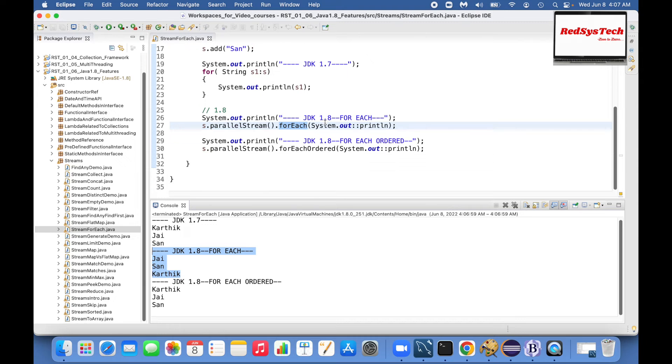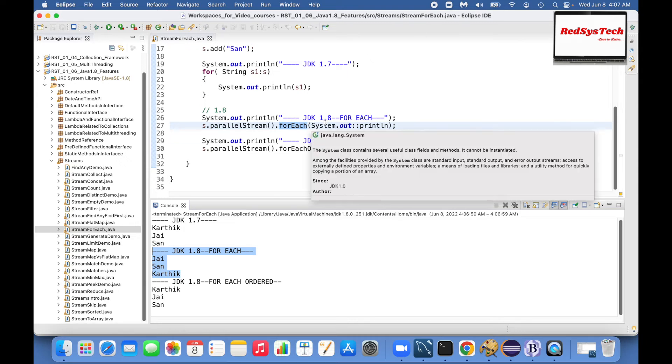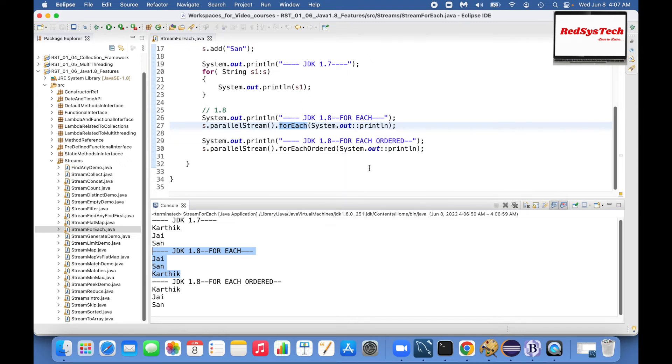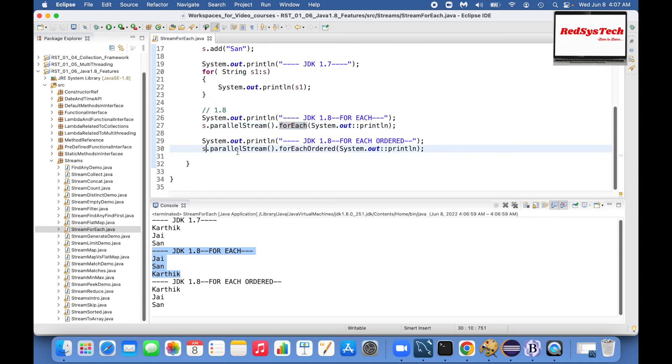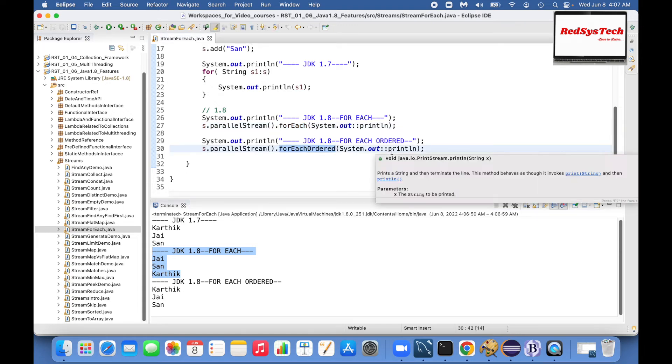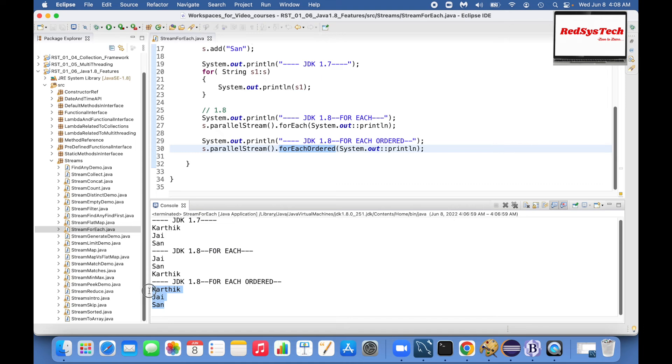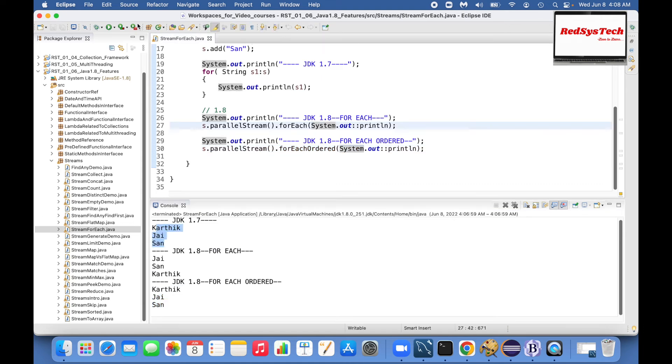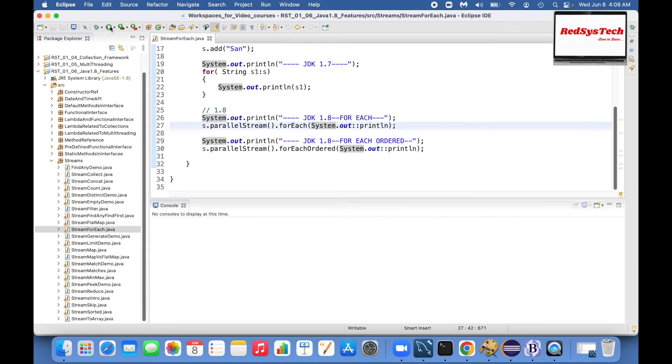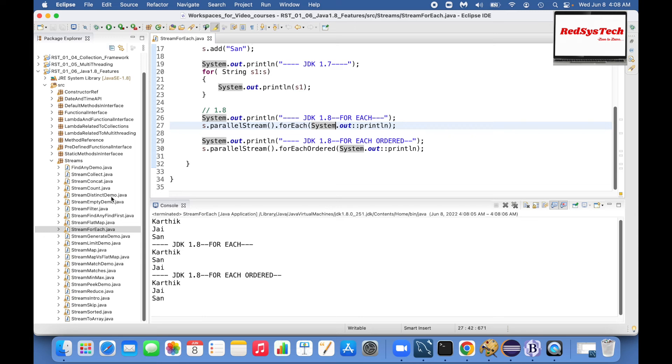So if you see this one, parallel stream with forEachOrdered and the same thing I'm printing here. If you see here, Karthik, J, San, Karthik, J, San. If I run the same code for a number of times they keep on changing for forEach but remain consistent for forEachOrdered.